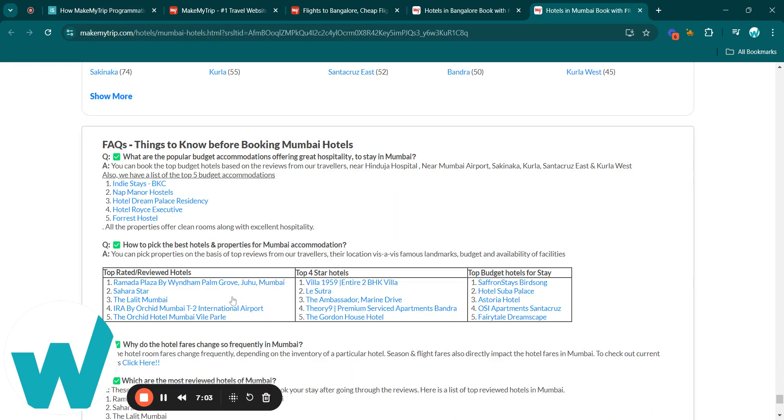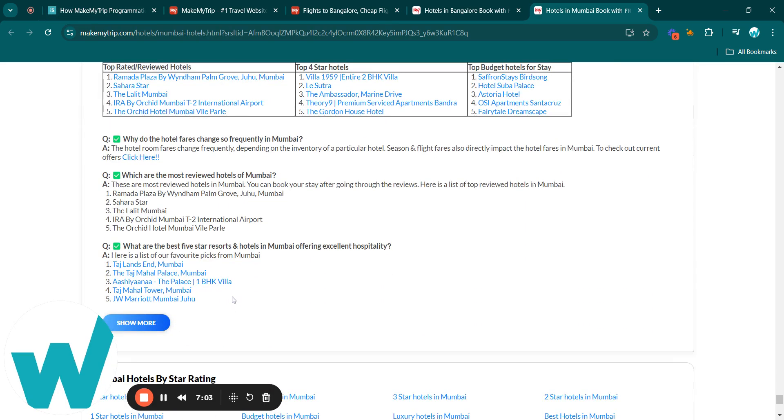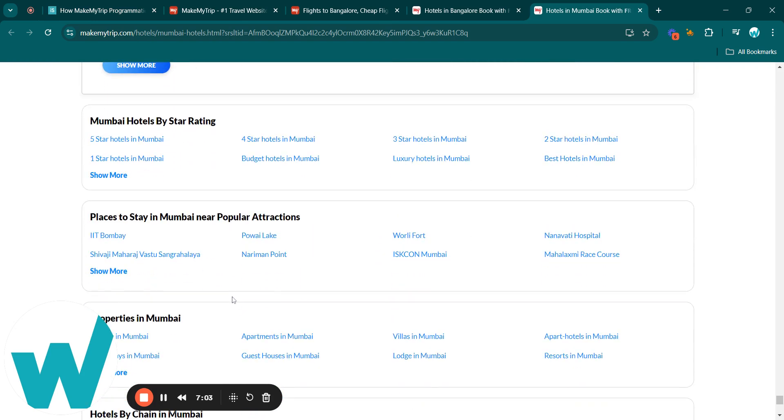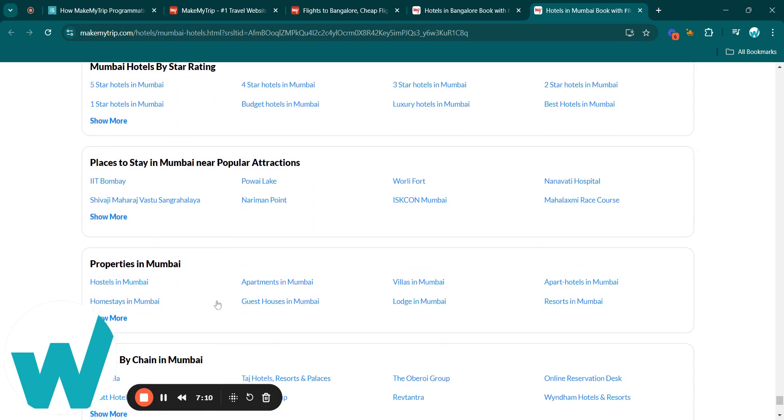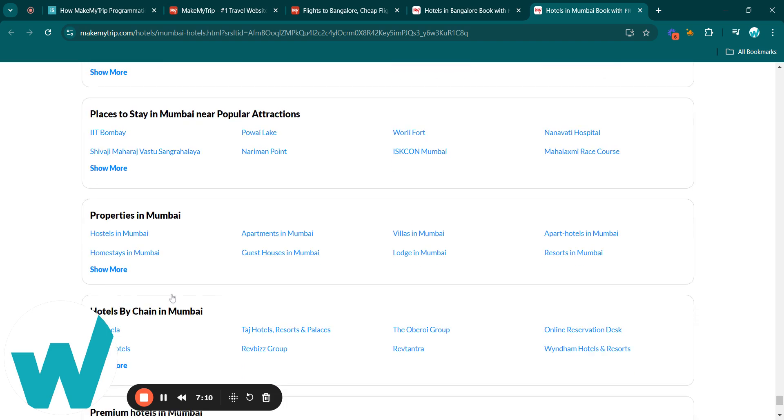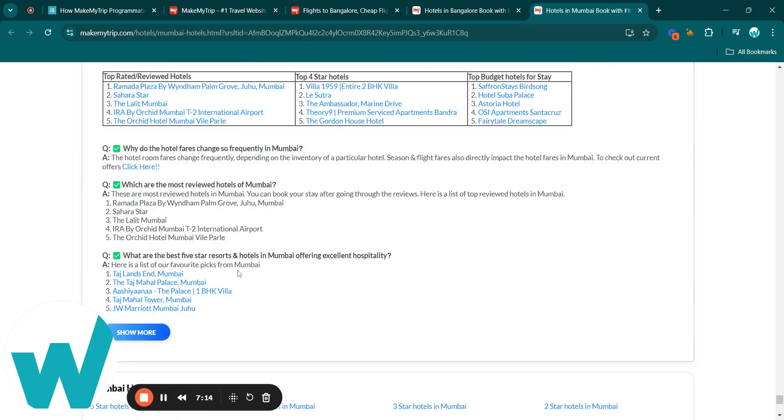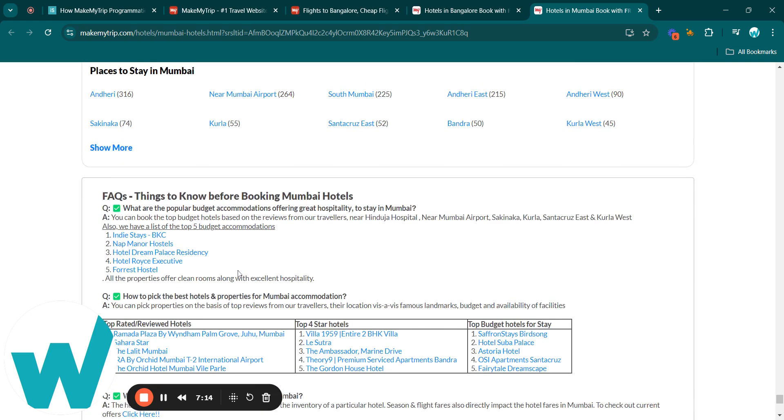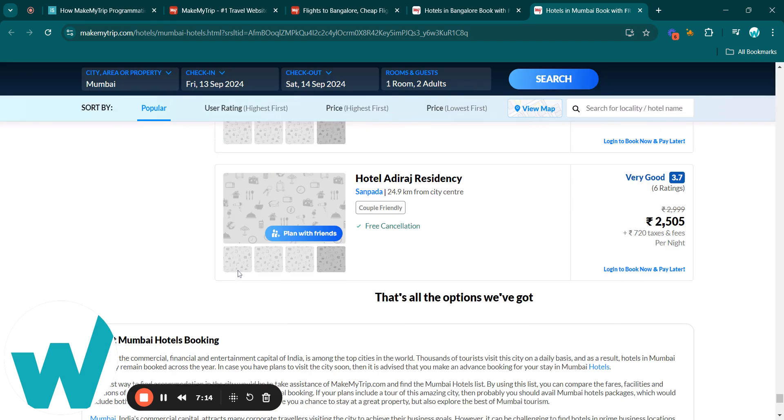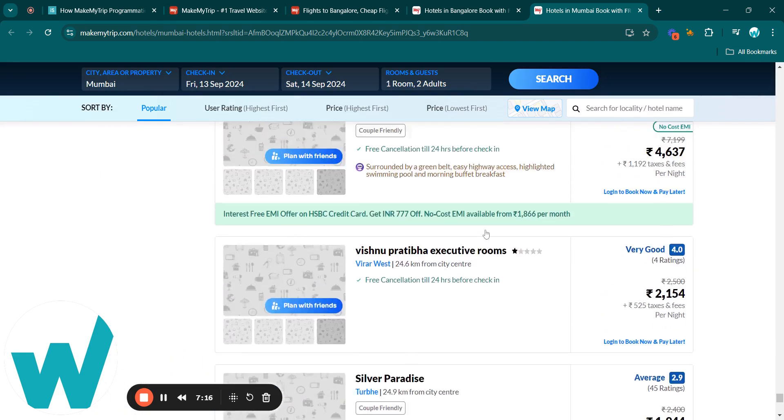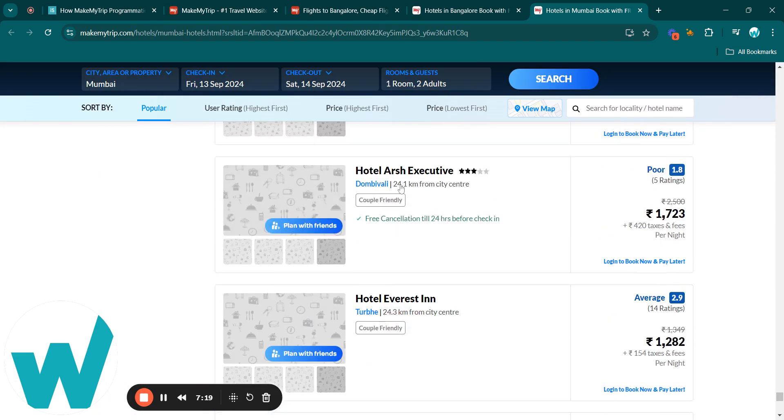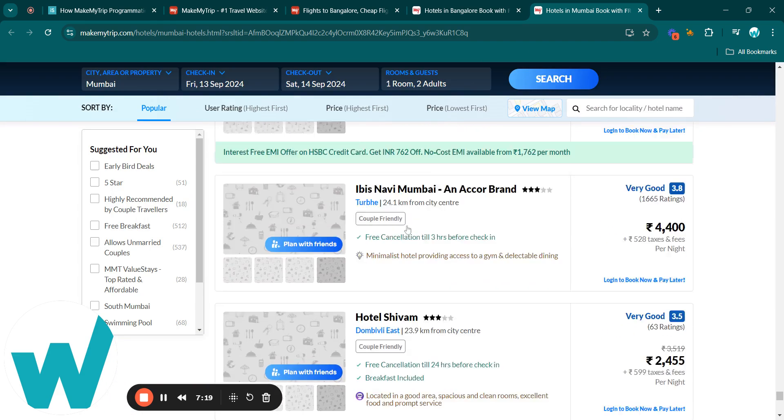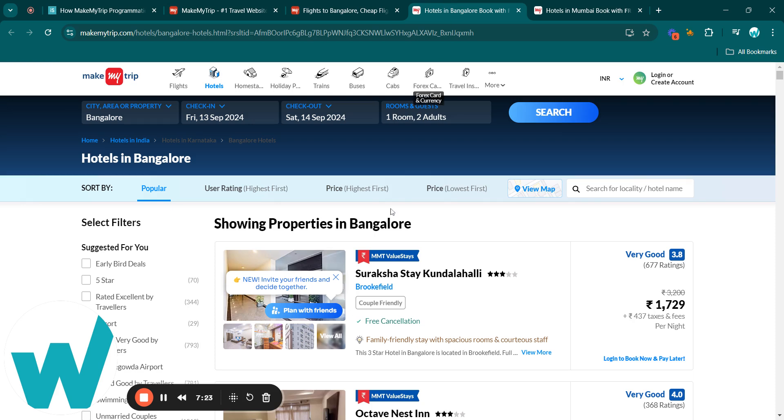Coming below, there are FAQs and further categorization like hotels by star rating, places to stay in Mumbai near popular attractions, properties in Mumbai, hotel by chain in Mumbai, and so on. This is how they have built their programmatic SEO case studies. Also, the listings which you see here...